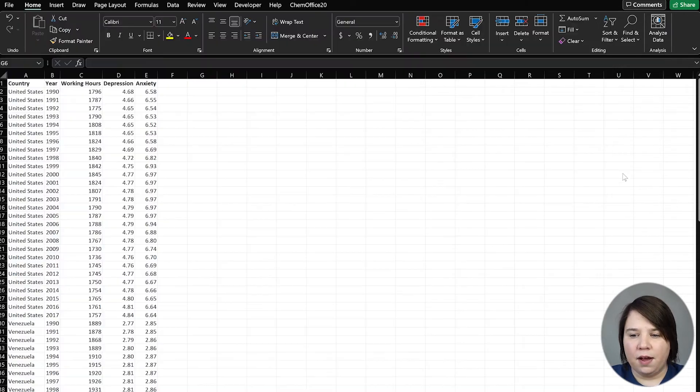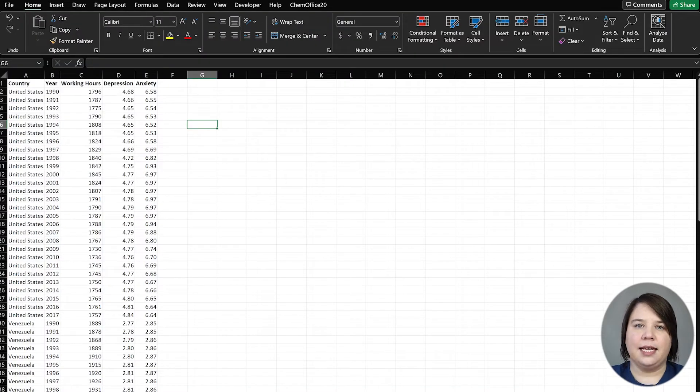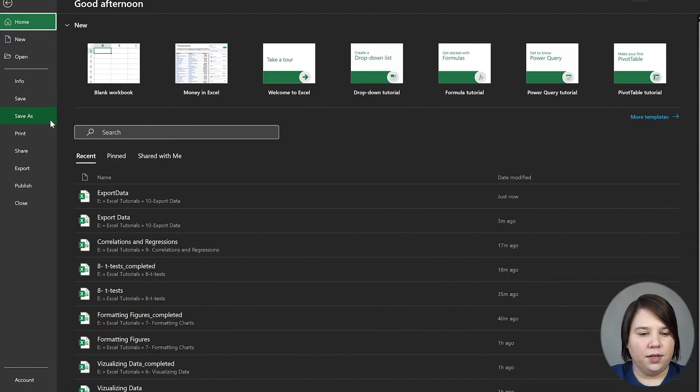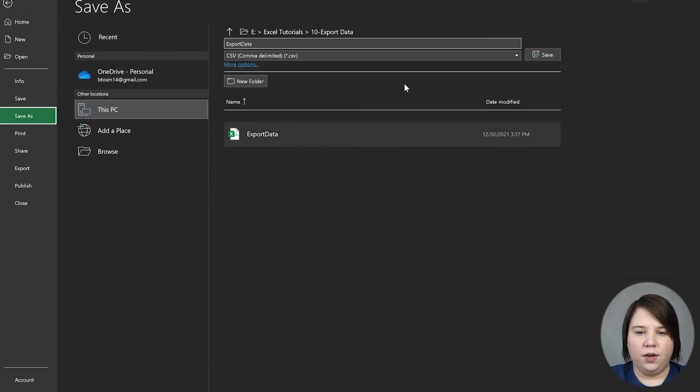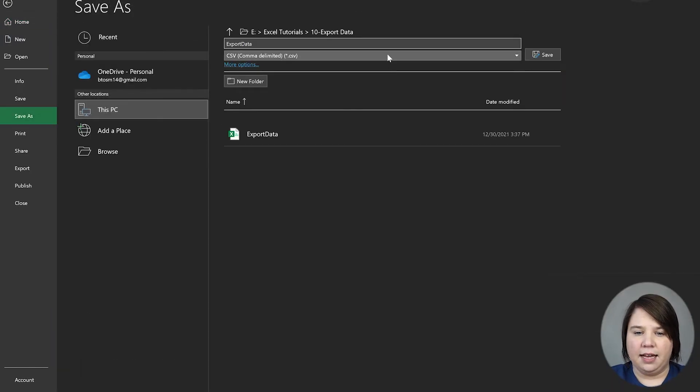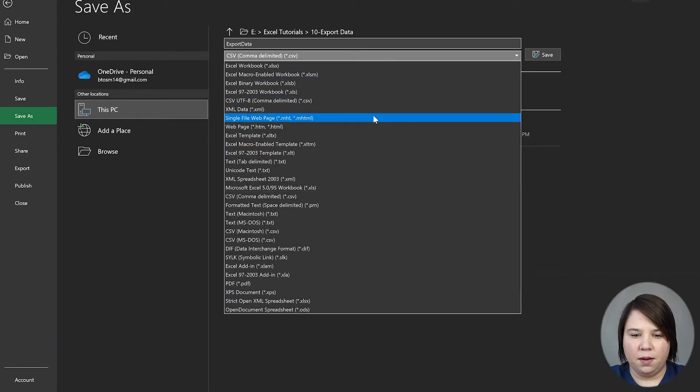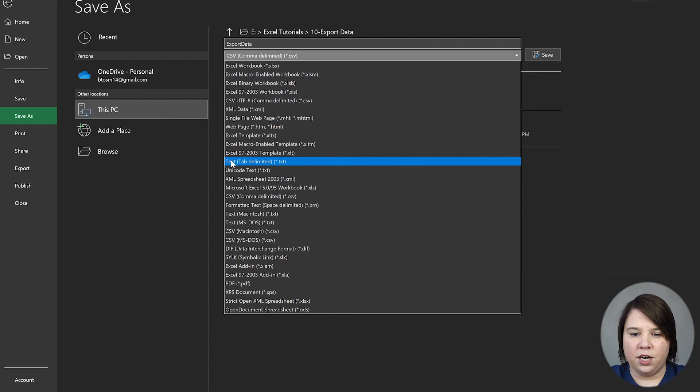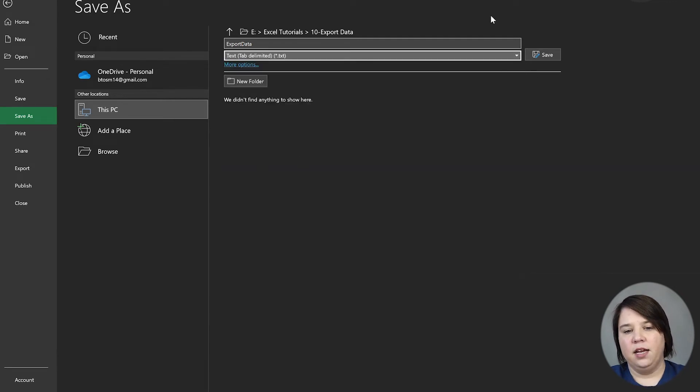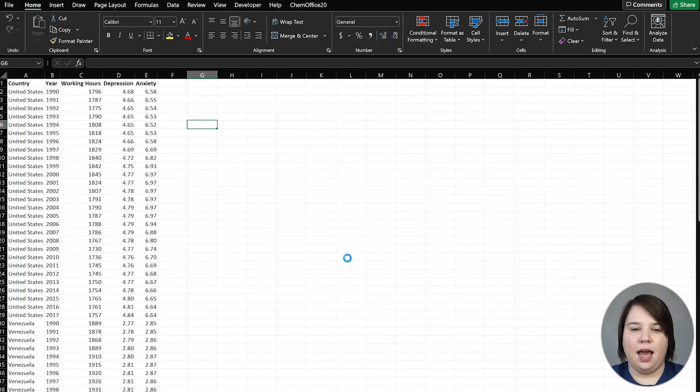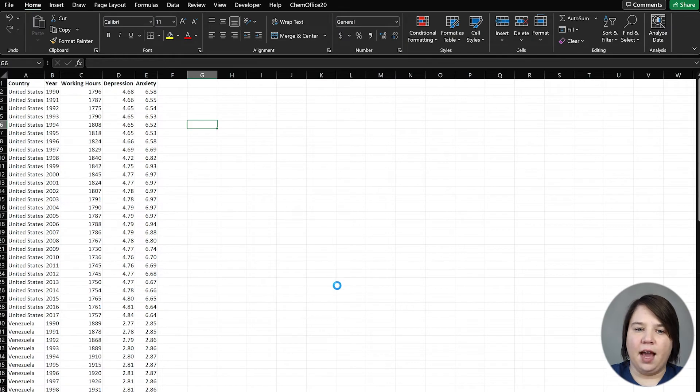Another file that's really common to read in is a text file. We want to go to File, Save As, come down here and do this tab delimited. This is what a text file will generally look like, and we can save that.